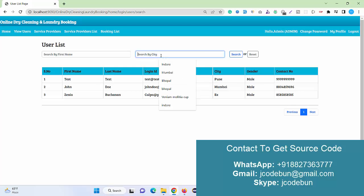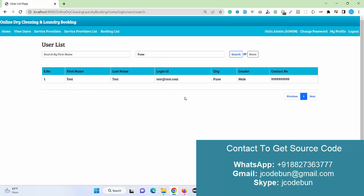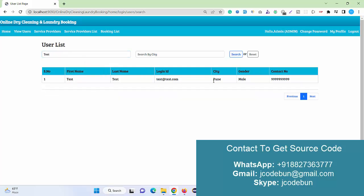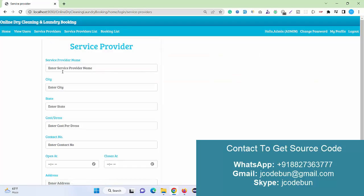Here as an admin, I can see the view users. Whatever registered users are available in the database will display here. Also I can search the users by the city name or search user by the first name.